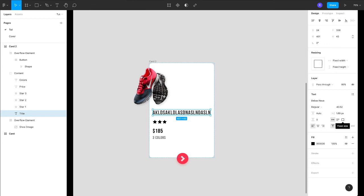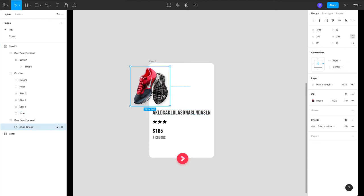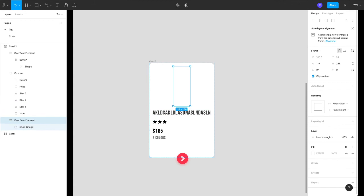Right, and if your elements are not visible, just make sure that your parent element does not have a clip content property on—it should be off.